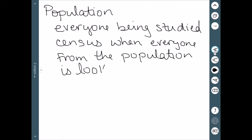Censuses are very, very rare. In America, we do a census once every 10 years, and these can be quite difficult. When you're dealing with a lot of people, it can be difficult to get data for all of them. So a census is a rare occurrence.